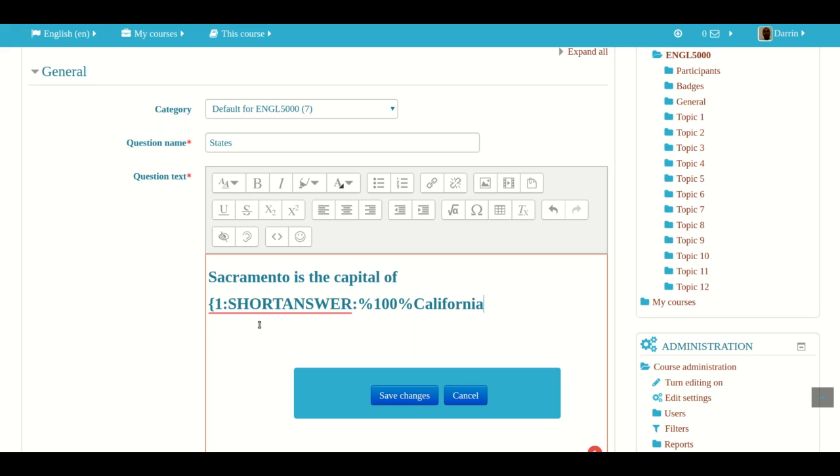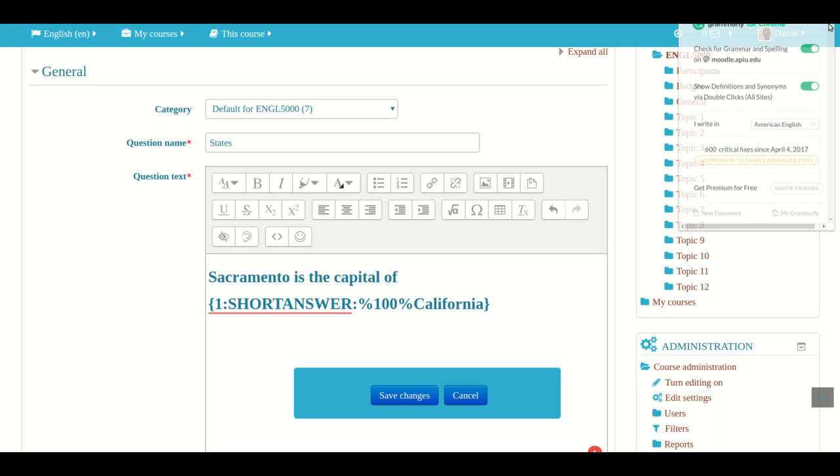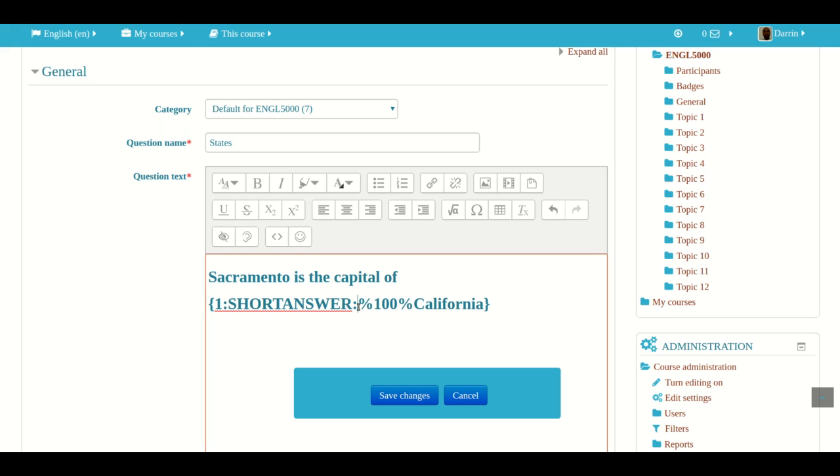So let's just review what we did. Left curly brace like so. Left curly brace like I already showed you. And then we put a colon. We put the type of question that it is, short answer, another colon.